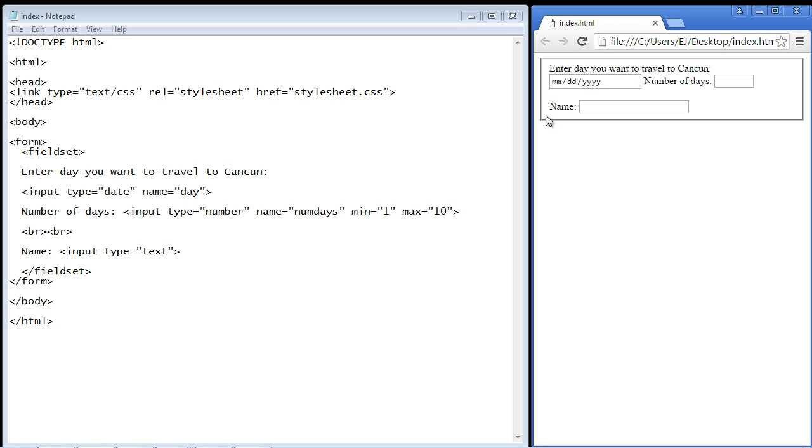And there you can see we've got this nice box now around our entire form. Now we can also put a caption inside of the fieldset element so it'll go right inside this box.